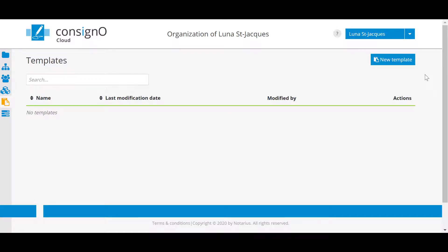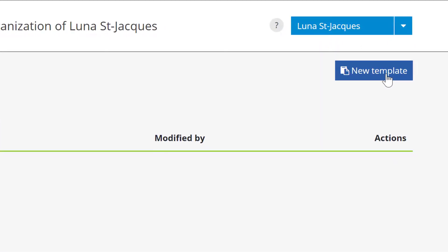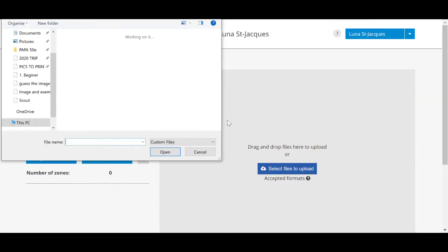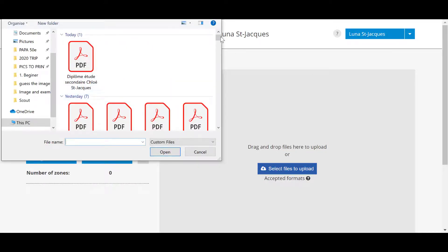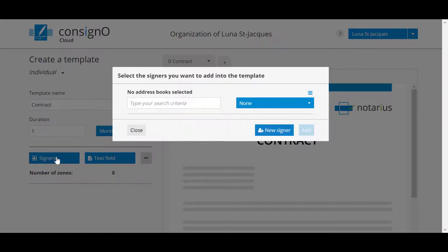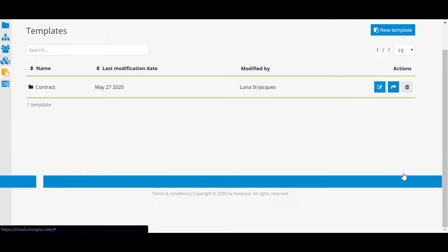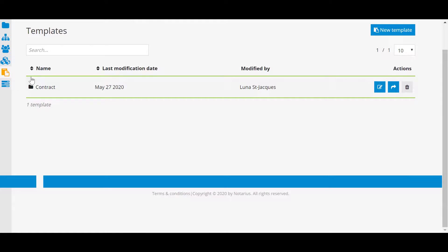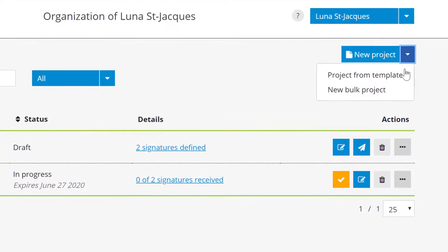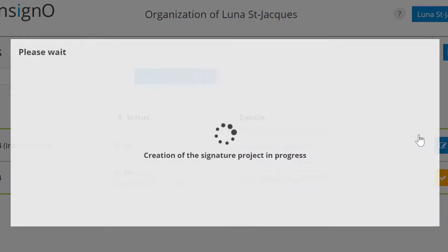To create one, simply go to the template section of the dashboard and click on new template. You can then select a document and/or signers and/or text fields that will be common elements of your project made with this template. When you're done, click save. To use the template, simply click on the arrow to the right of the new project icon and select project from a template. Choose the template that interests you and voila!